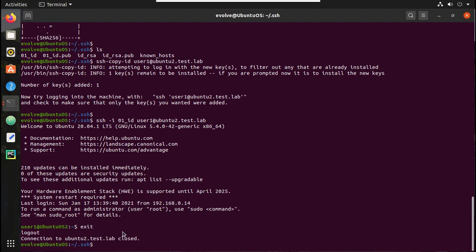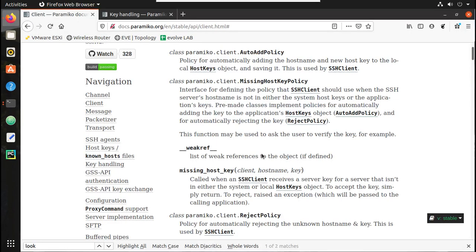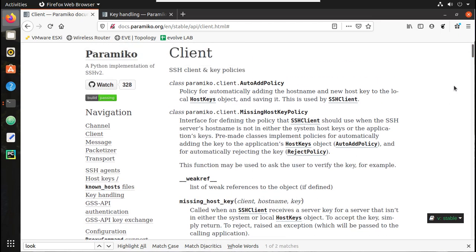You can exit now. If you want to execute any command to Ubuntu2 using Paramiko, you just need to pass the username and the private key — you don't need to pass any password. Now let's have a look at Cisco.